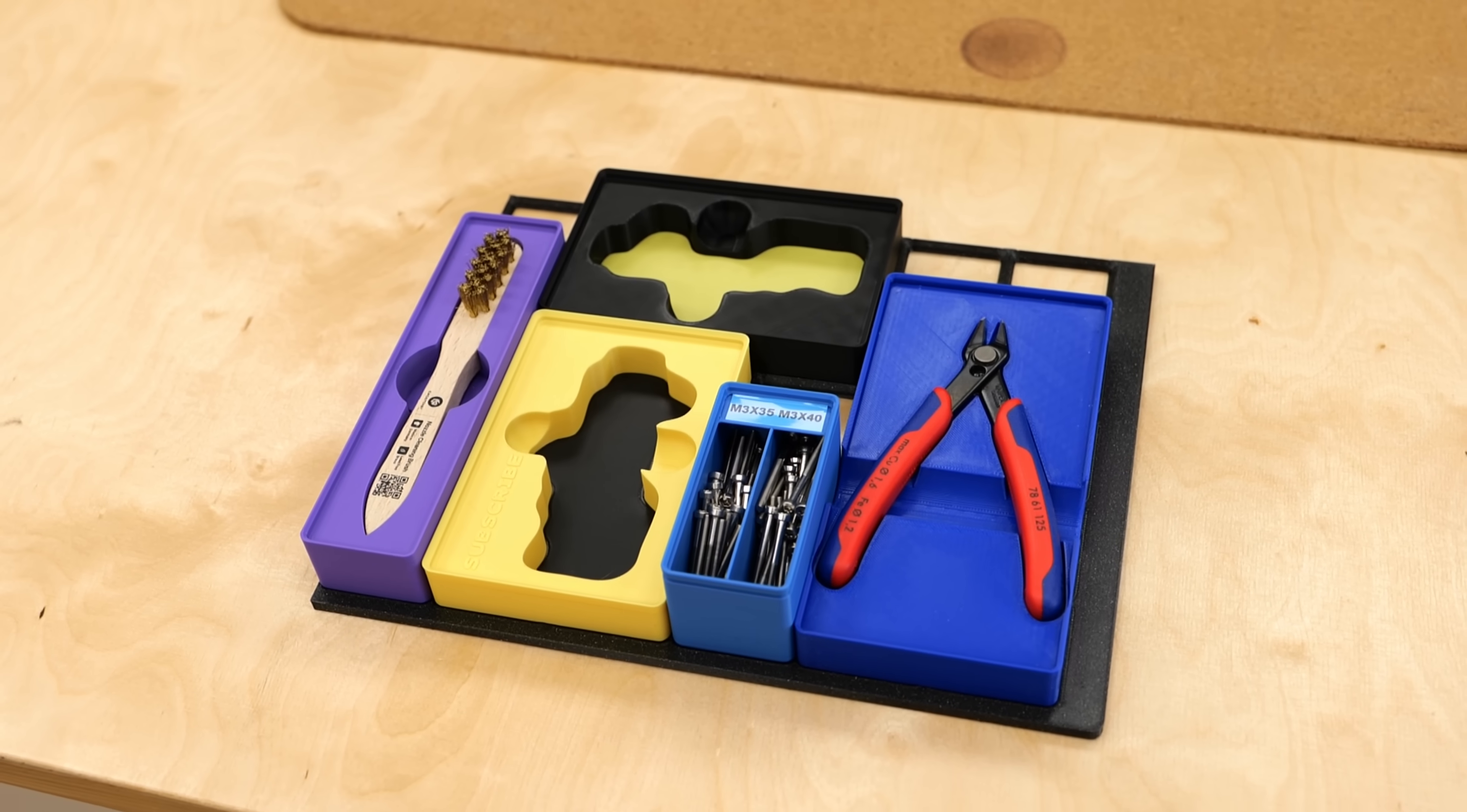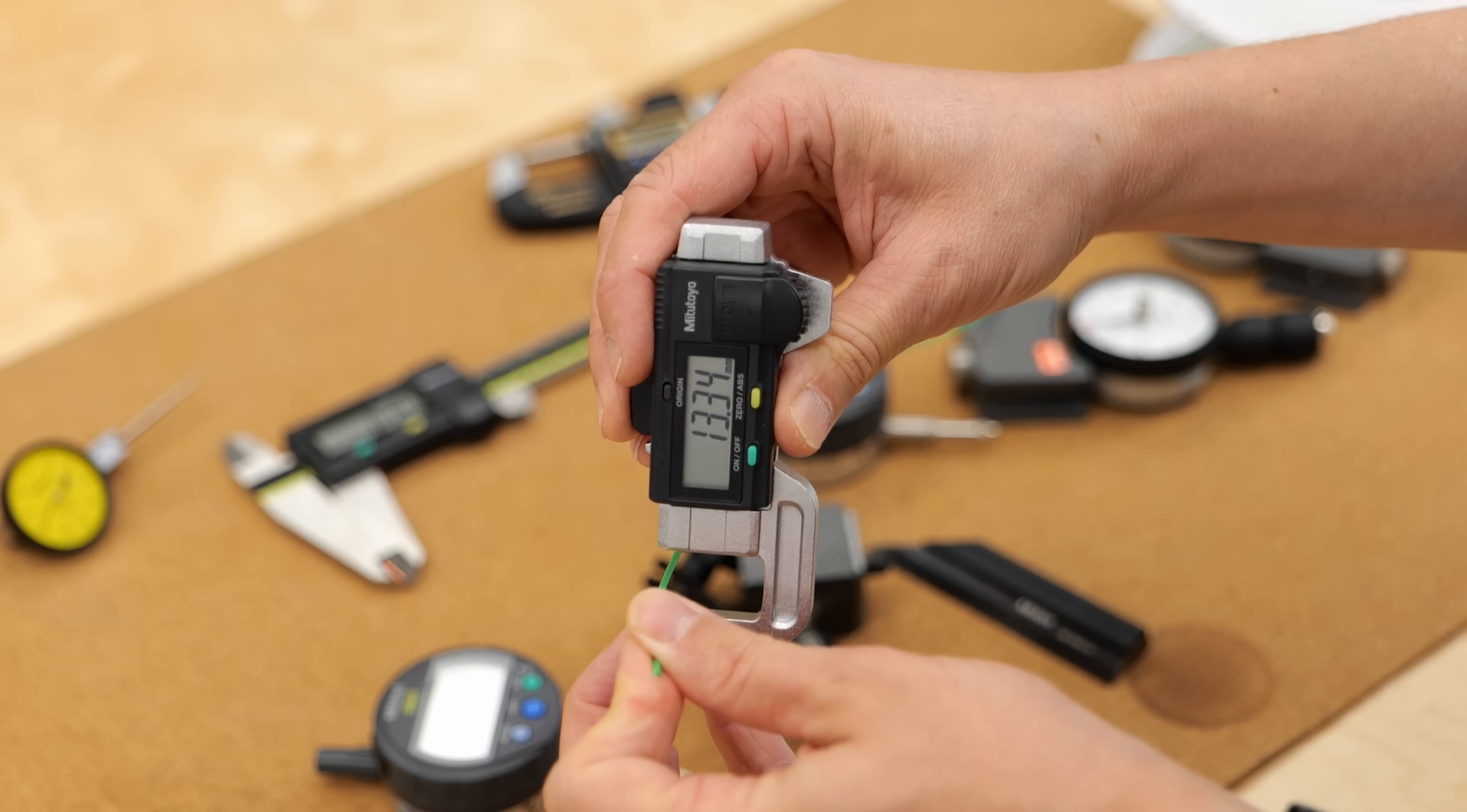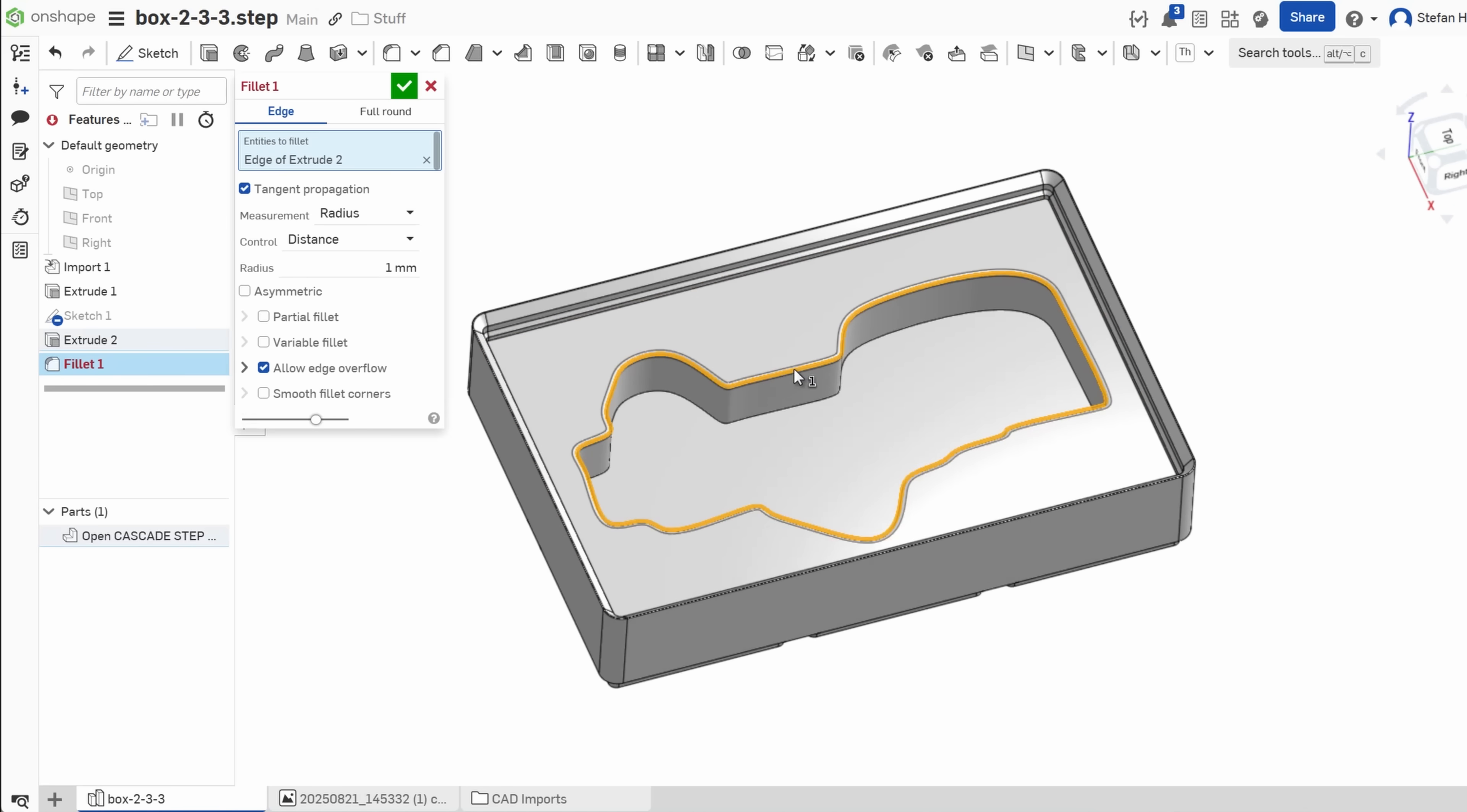Now, let's get to the gridfinity boxes that actually hold the tools. There are a ton of designs for common tools already available on the usual 3D model sites, but if you've got something less common, you'll have to make them yourself. In the past, I usually designed mine in CAD, which works well but takes time. And let's be honest, not everyone wants, or can dive into design software.